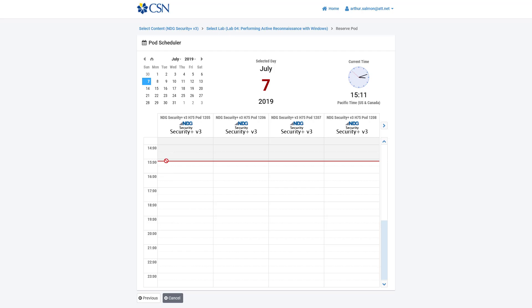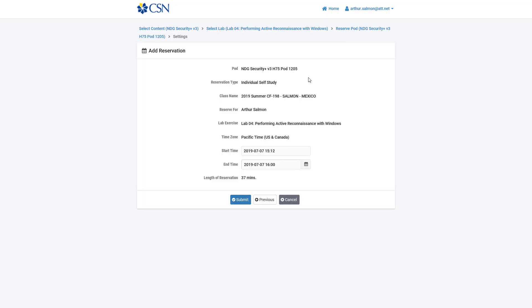I'm going to choose a time at about 3 o'clock. In the lab environment, each column represents a different pod of equipment and you can scroll through them. If someone is currently using a pod at that time, you can find another. We have up to 12 pods, which can be increased if necessary. I'm going to choose an empty pod, with a start time of 3:12 and set mine for an hour and a half window.